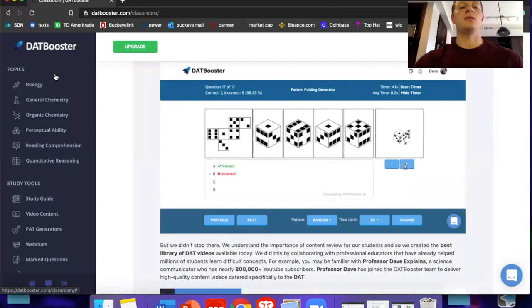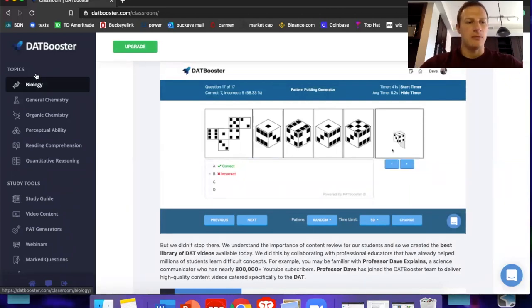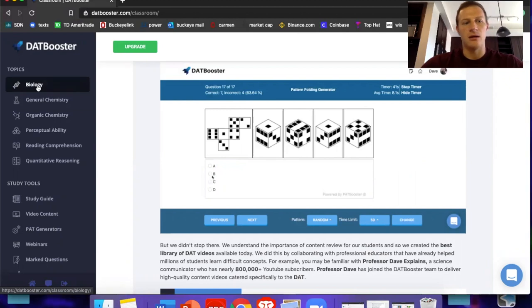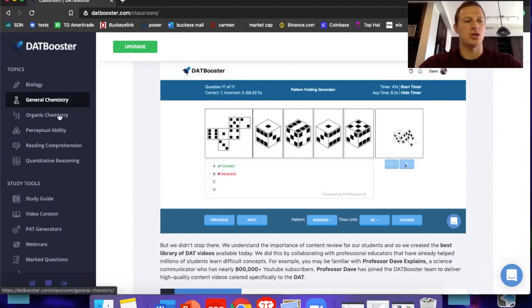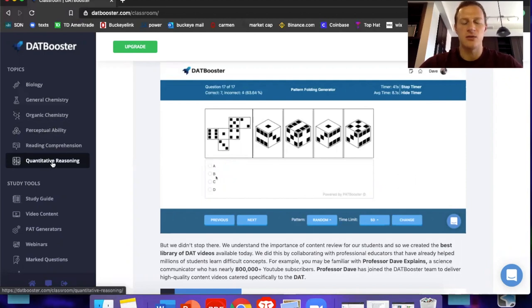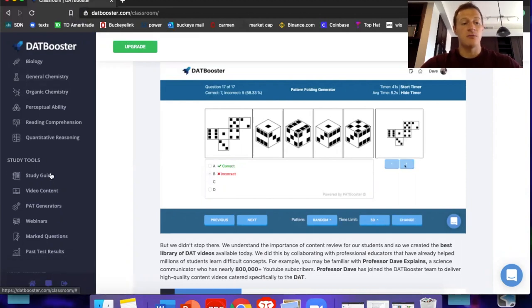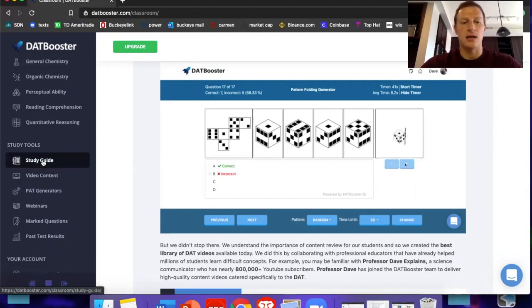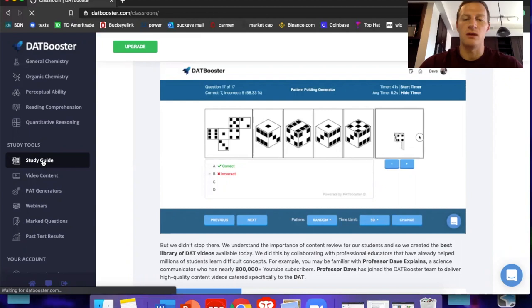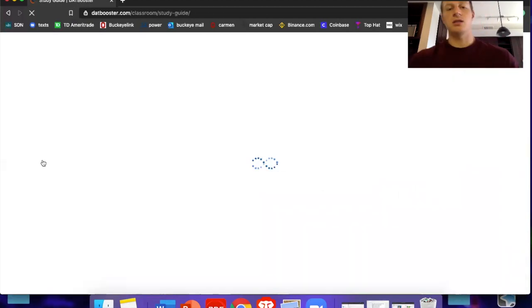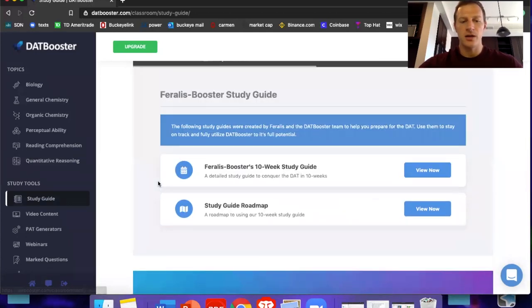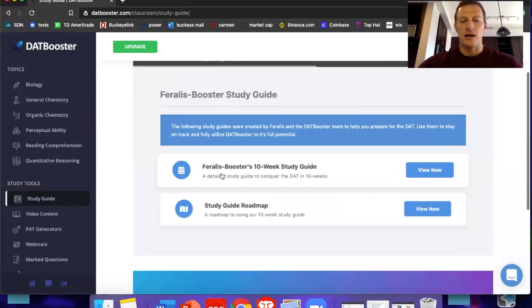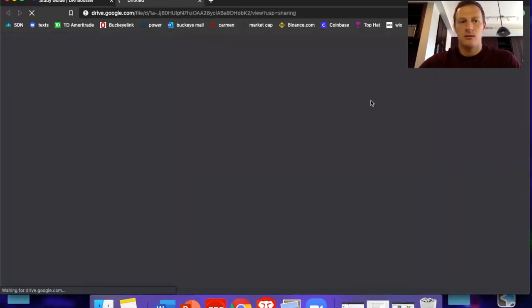And if their numbers can be anywhere close to this, obviously it depends a lot on the dedication of the individual student. This is going to be huge, and I fully expect their numbers to be much higher than the national DAT average, which is 18 academic average. Now let's jump into their website. So I'm going to skip all of these topics, but as you can see, they cover every single topic on the DAT: biology, general chemistry, organic chemistry, PAT, reading comprehension, and quantitative reasoning, which is the math section. Let's jump down here to study tools. I think the study guide section is one of the most important parts of this whole website and some of the greatest value.